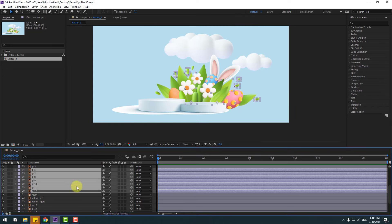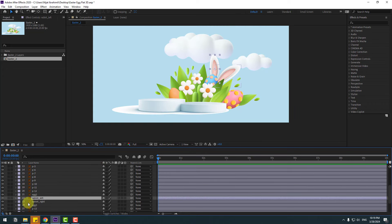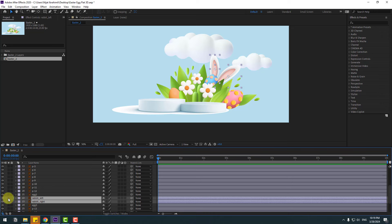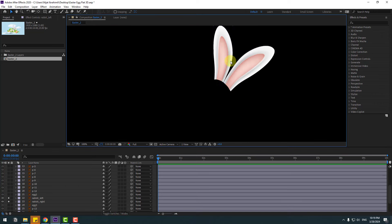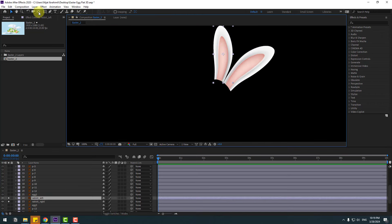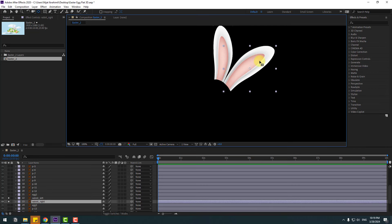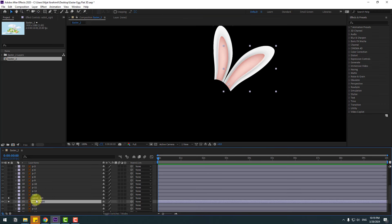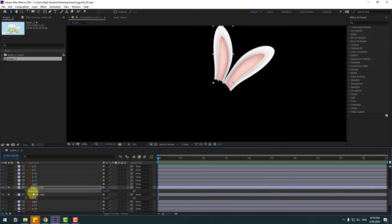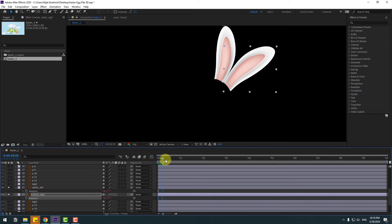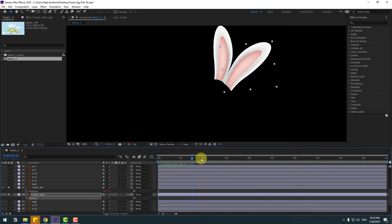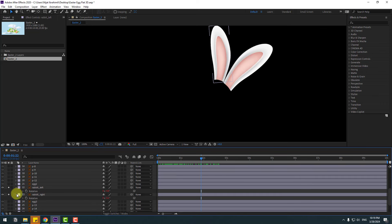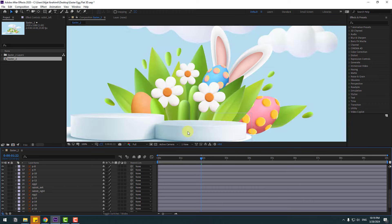Select the rabbit left and right layers, go to solo, and again move the anchor points down for both. Select these two layers, press R, and paste the expression. Then unsolo.